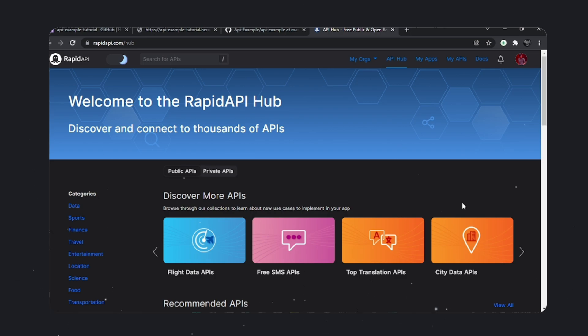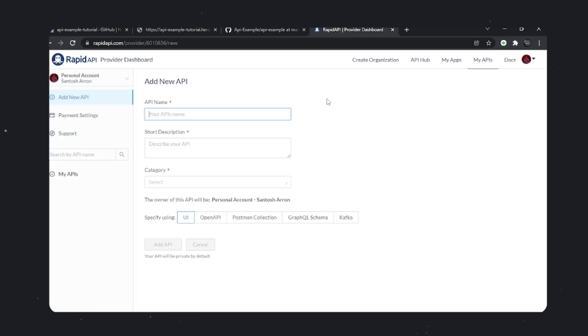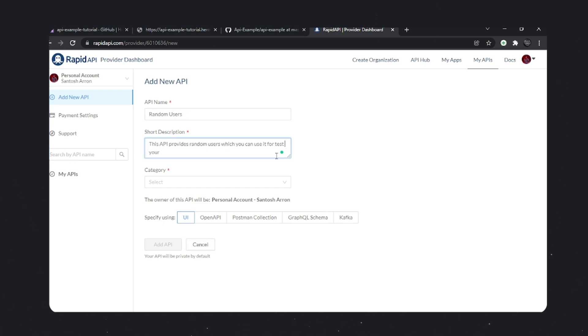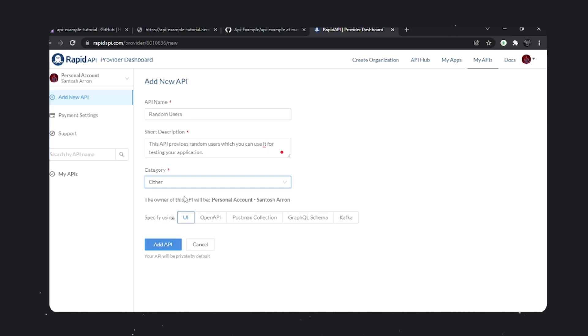First, let's create a RapidAPI account and upload the API to this platform. Head over to My APIs and type in your API name. I'll name it random users, add a short description, and select the category. Make sure to choose the right category so users can easily find your API. Let's move on to the next step.